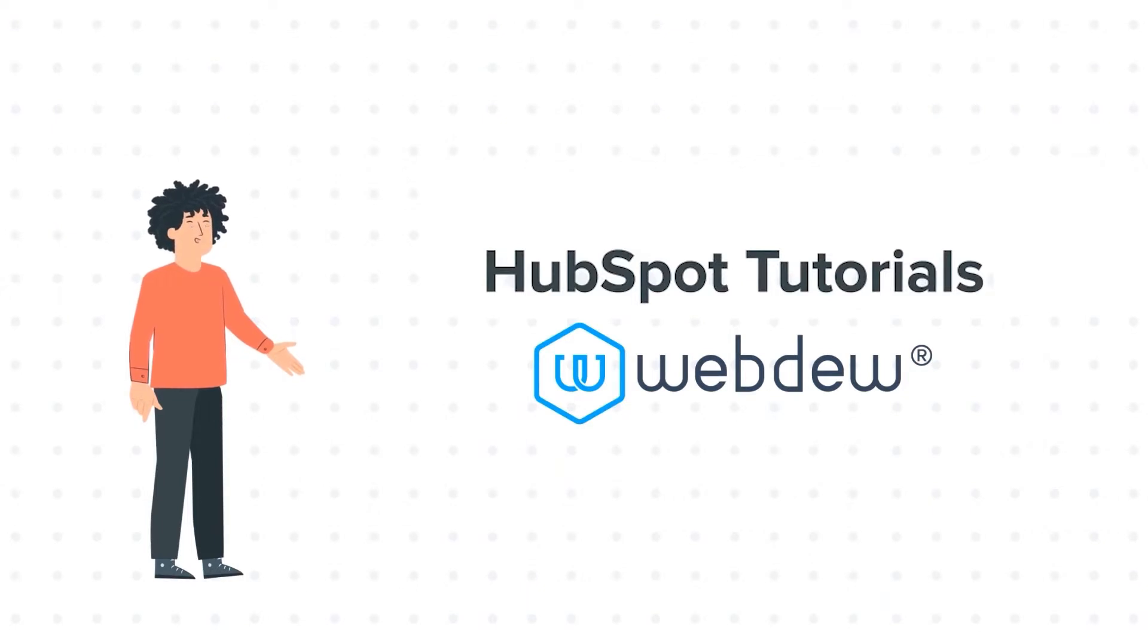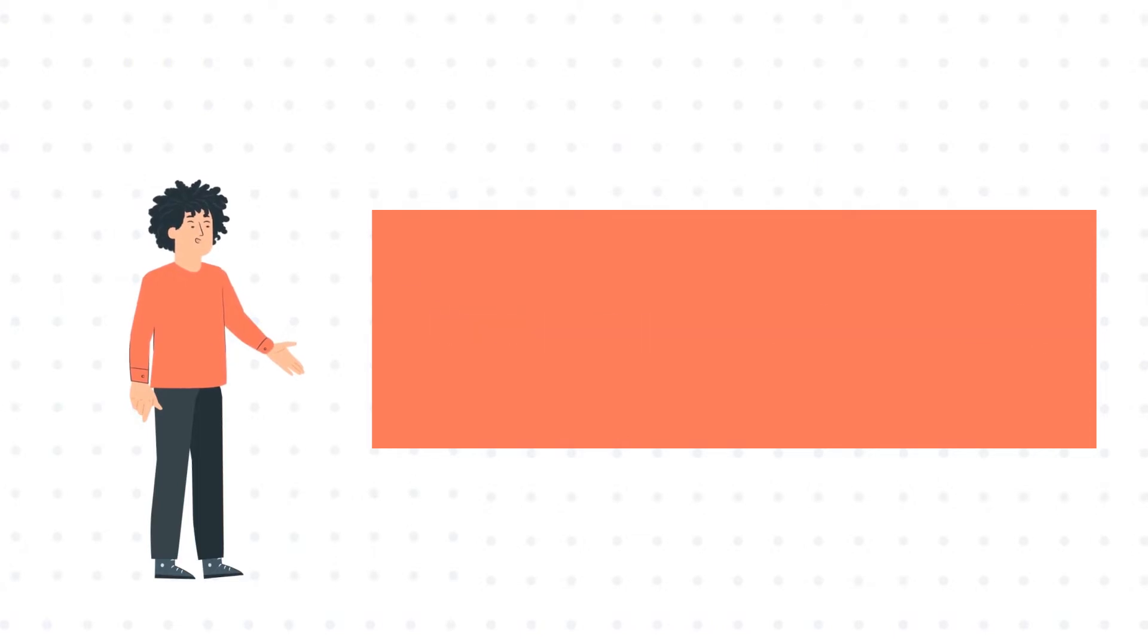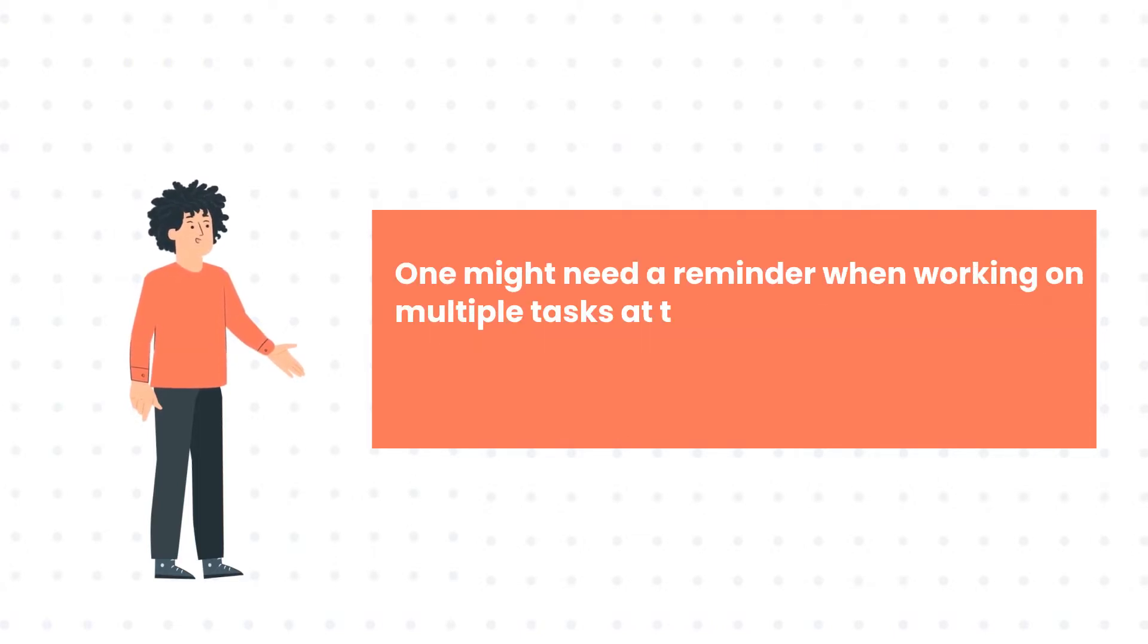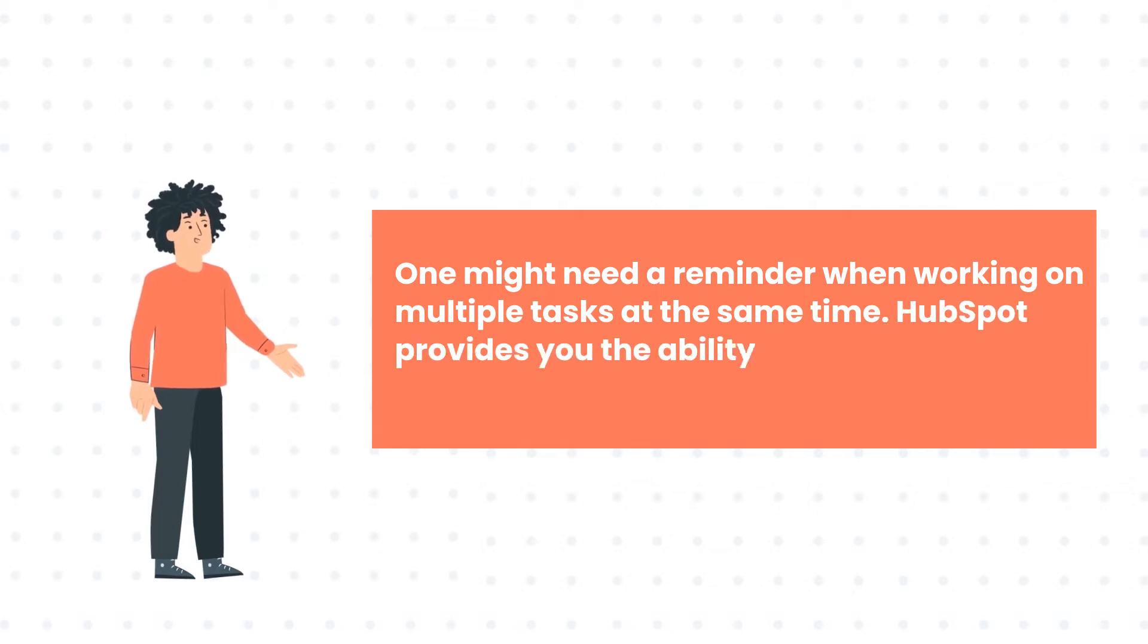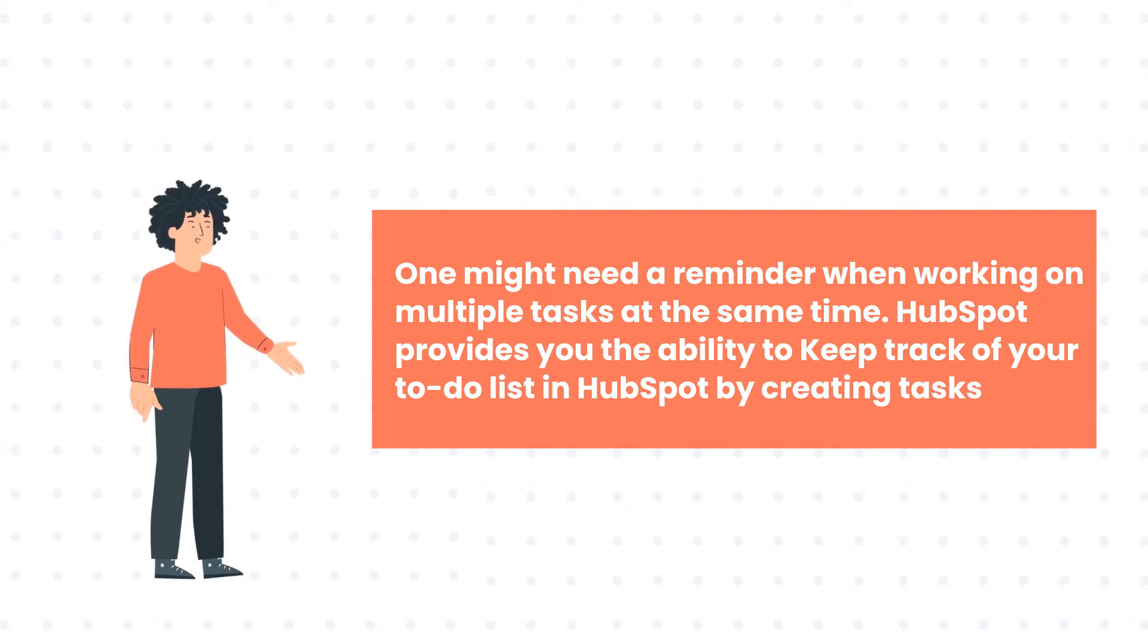Today's tutorial is about how to create tasks manually. One might need a reminder when working on multiple tasks at the same time. HubSpot provides you an ability to keep track of your to-do list by creating tasks.